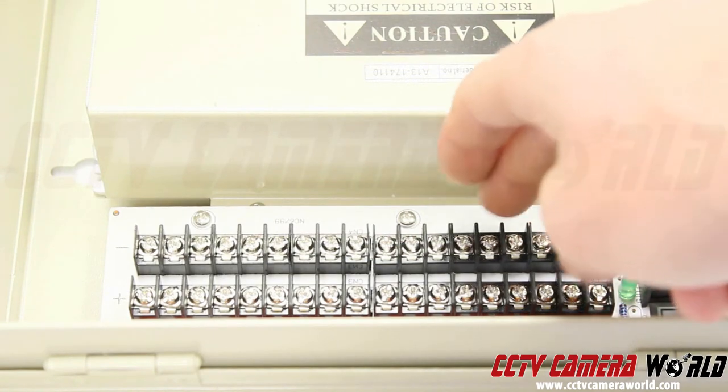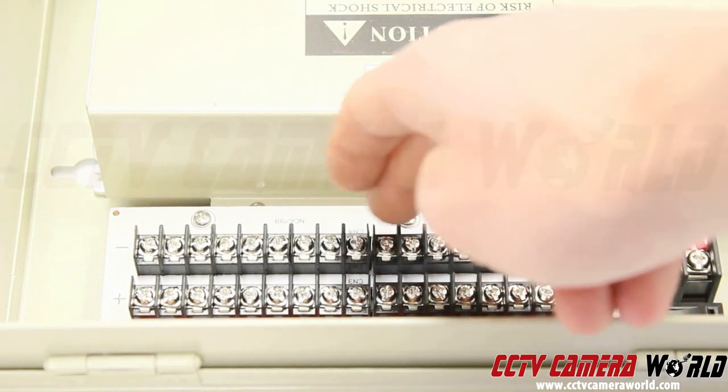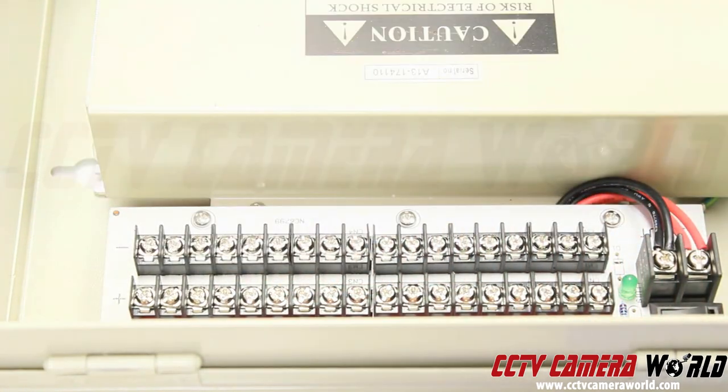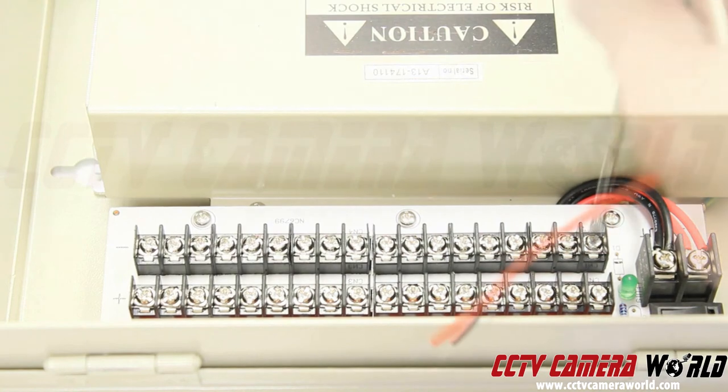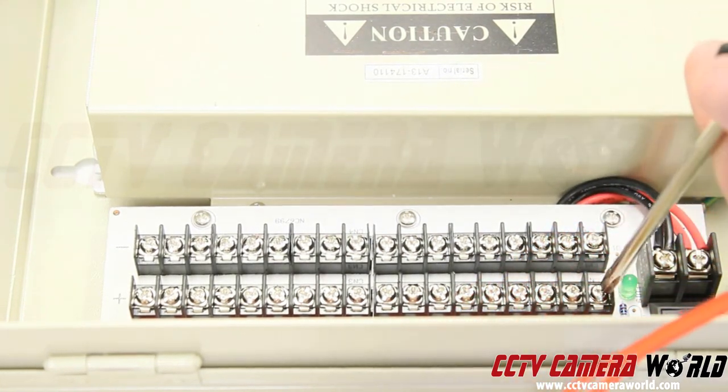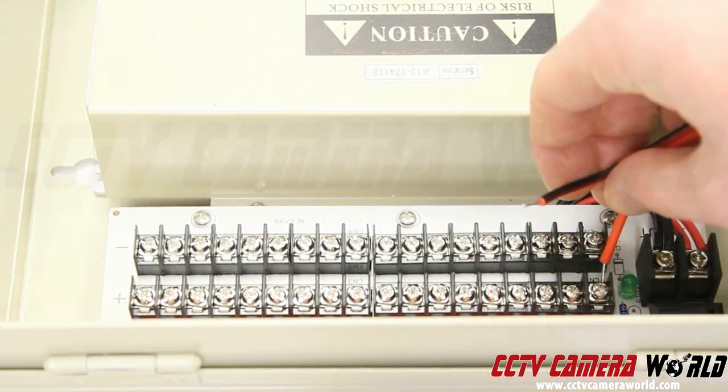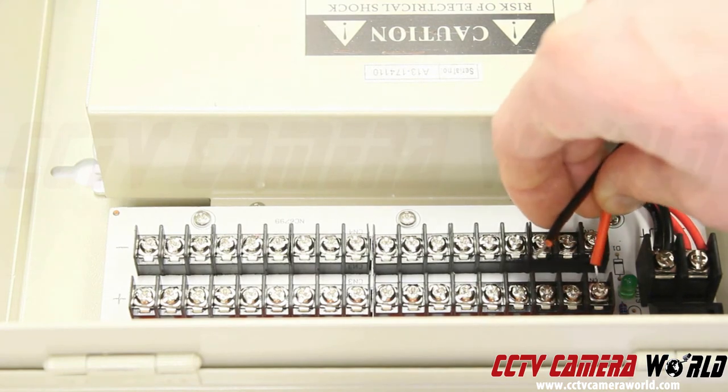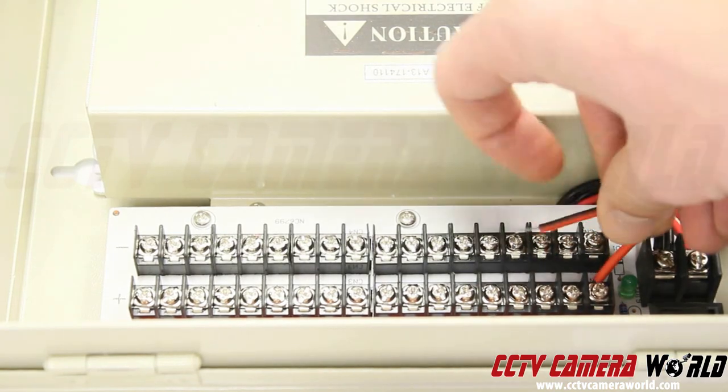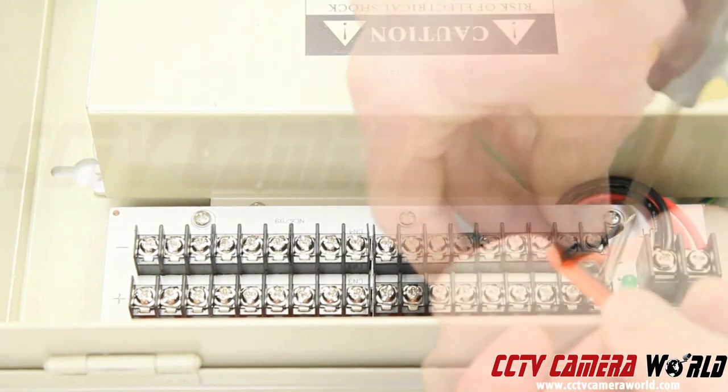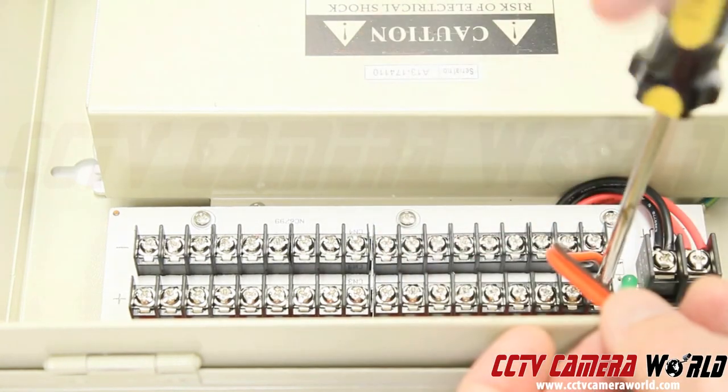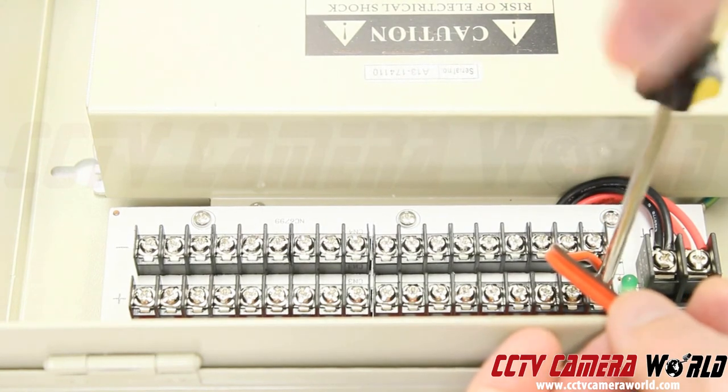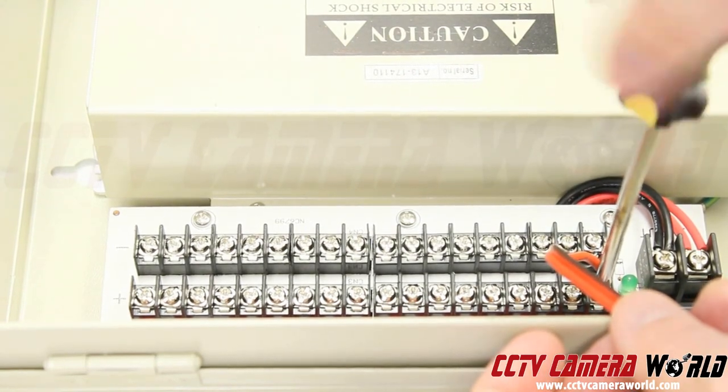Each output channel has its own power terminal. Loosen the screws for the desired channel. Insert red into the positive, black into the negative. Tighten the screws down and ensure that the cables will not slip out.